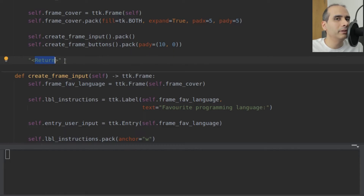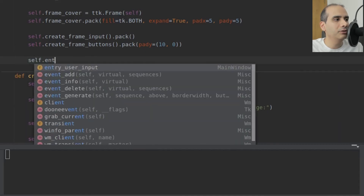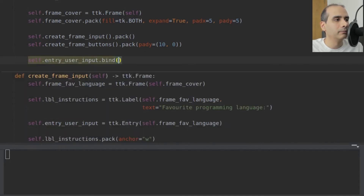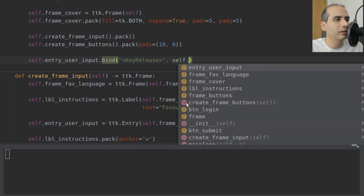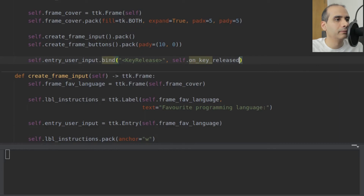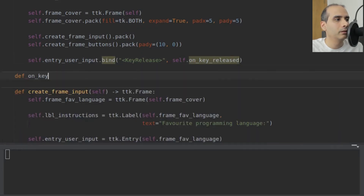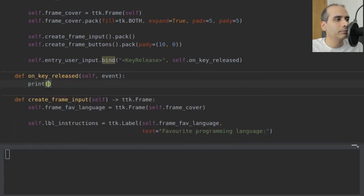How do I find out the name of the other Enter key? There's a way to find out. I'm going to say self.entryUserInput.bind, and put angle bracket KeyRelease — capital K, capital R — close the angle bracket. Then I specify a method: self.onKeyReleased. In that method, which passes in an event, I'll just print 'key released' so we can confirm it works.